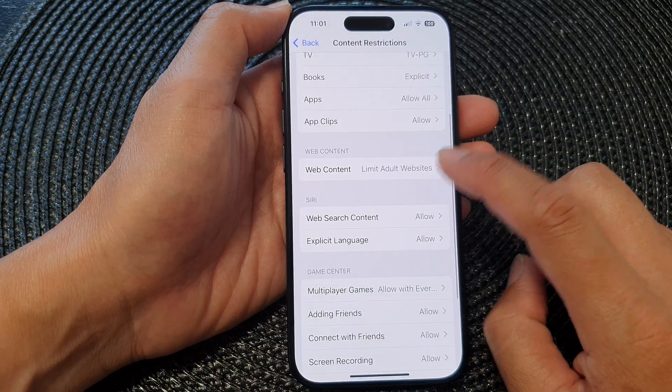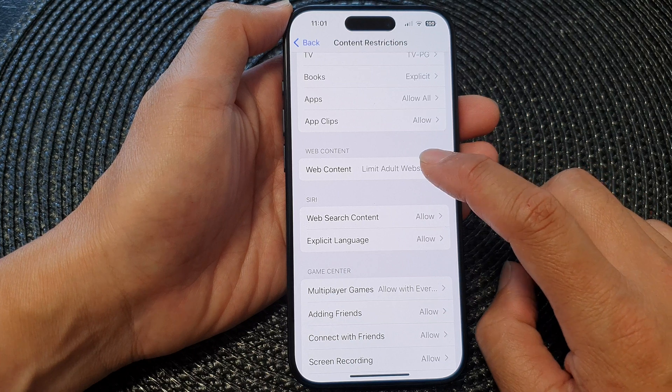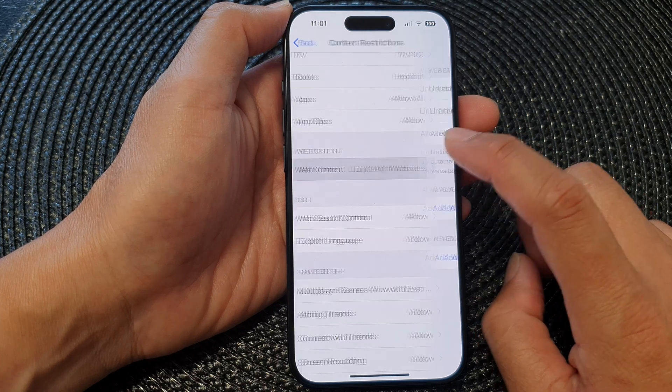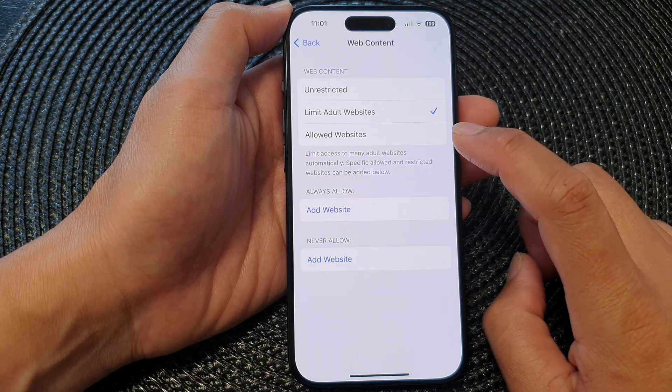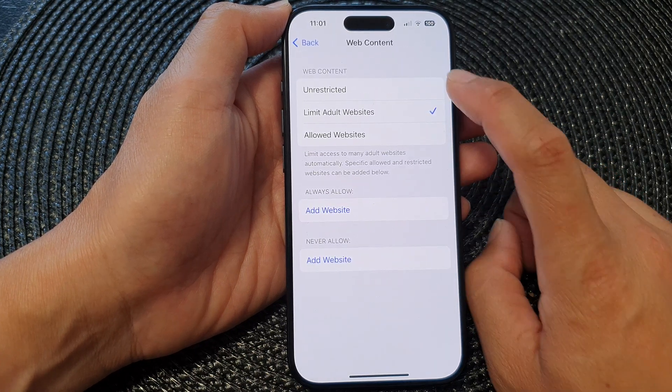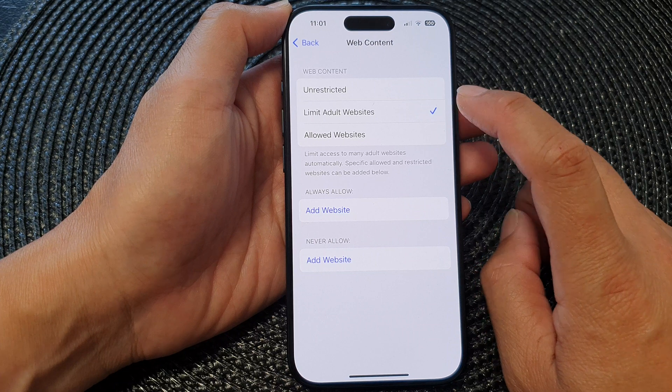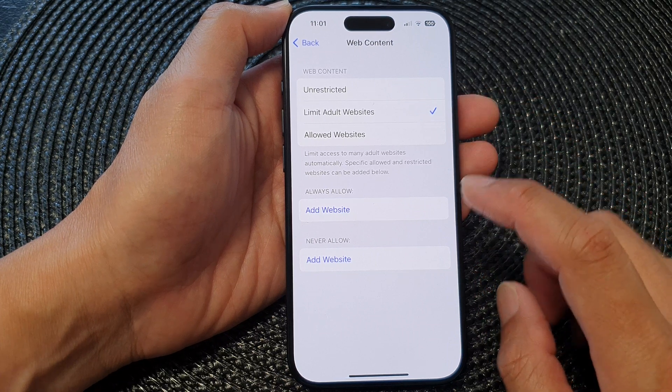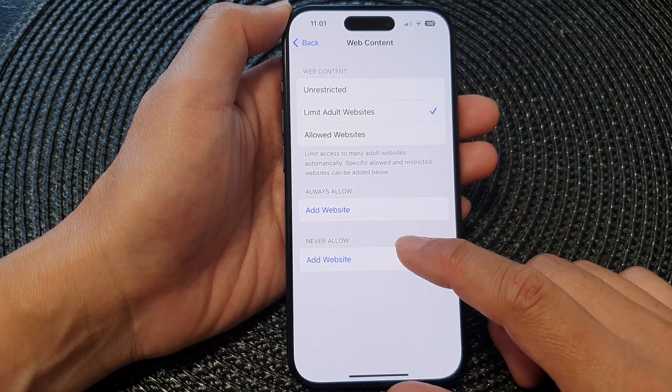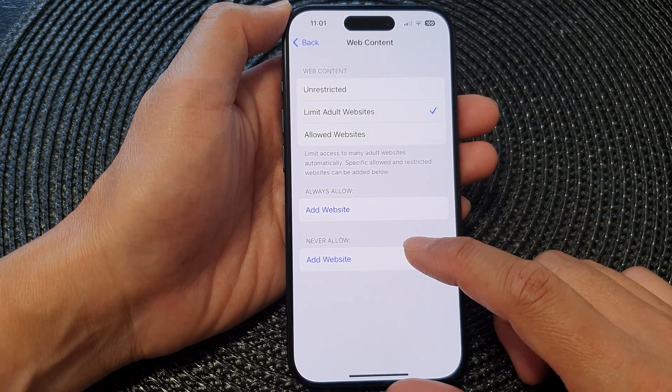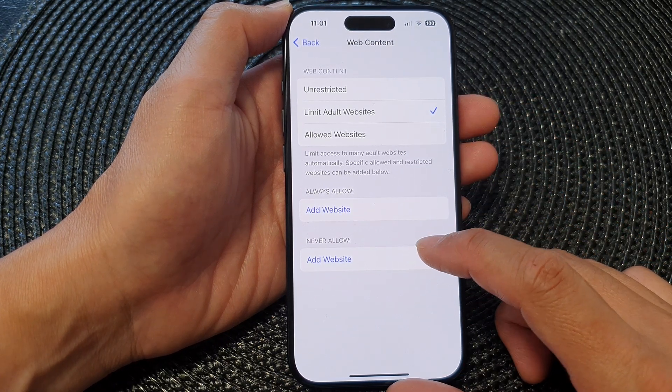Now go down and tap on Web Content. In here tap on Limit Adult Websites, and from here you'll be able to add in the website that you want to block.